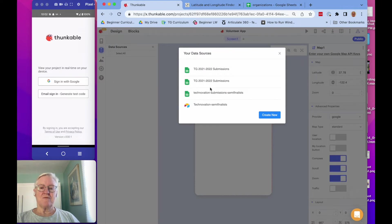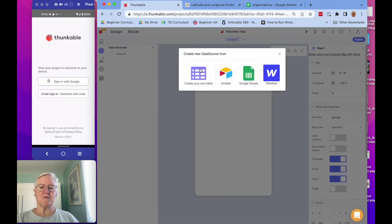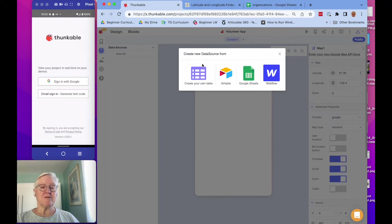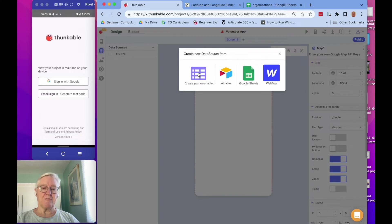The options in Thunkable include my previous Google Sheets, creating your own table, Airtable, Google Sheets, or Webflow. For this particular app, I'm going to use my own table, which means the table is encapsulated in the app so I don't have to access anything externally on the web. For that reason, I'm going to create my own table.